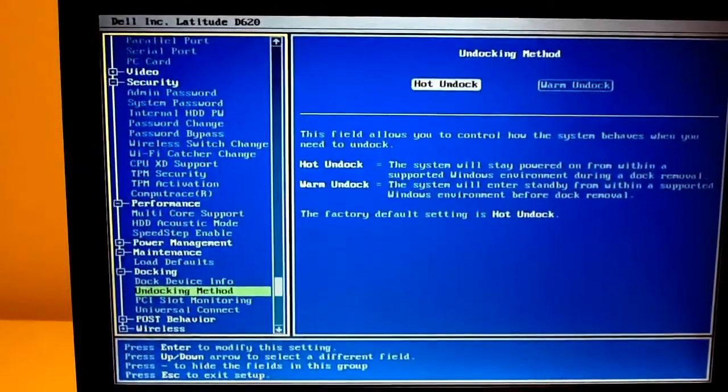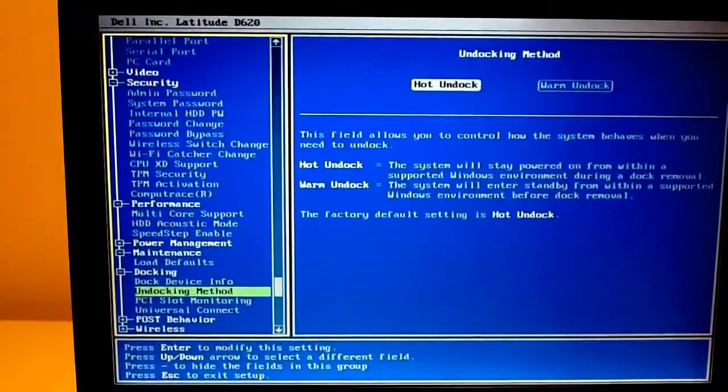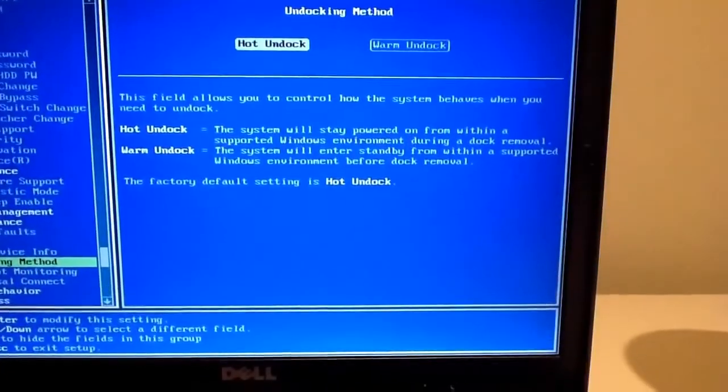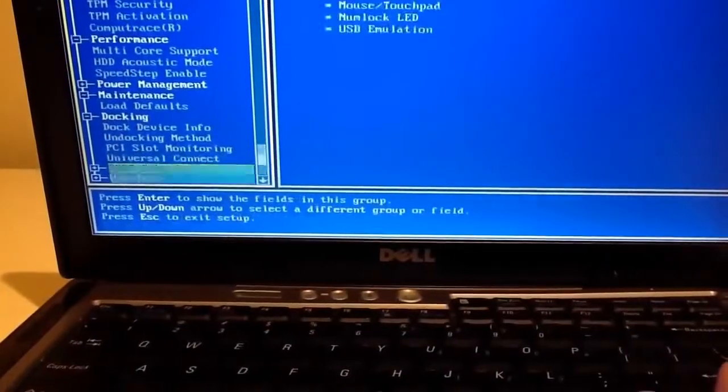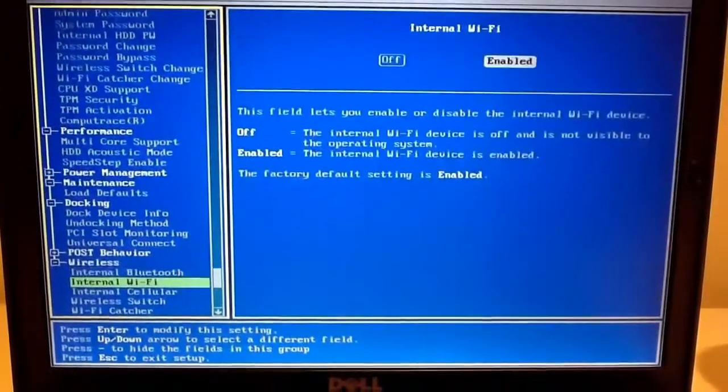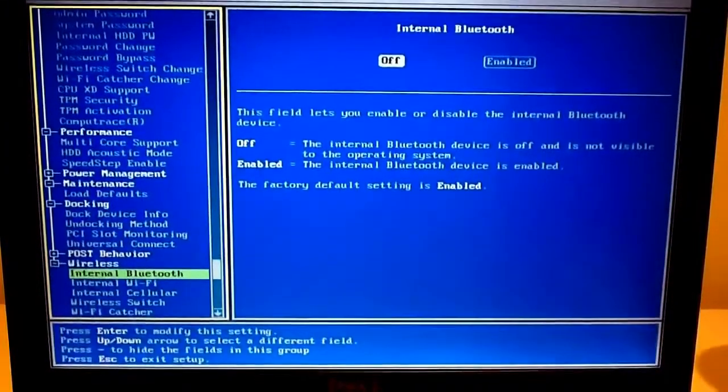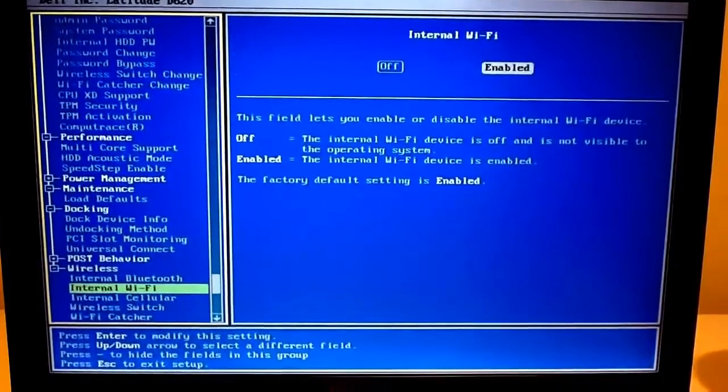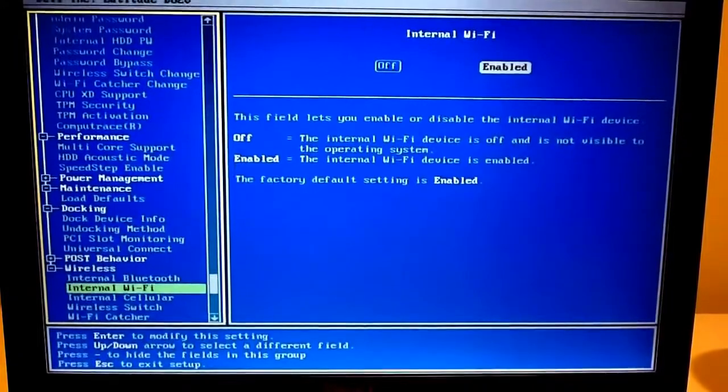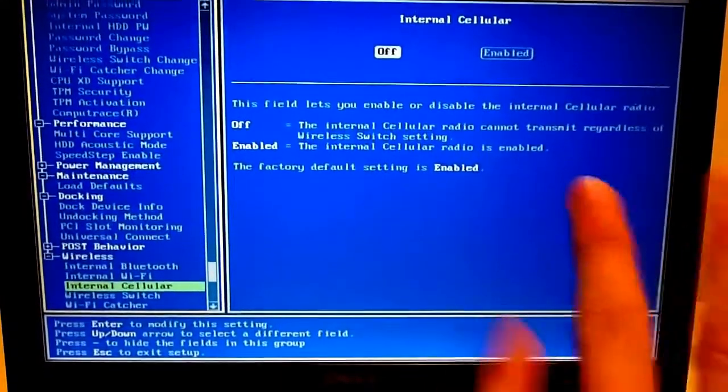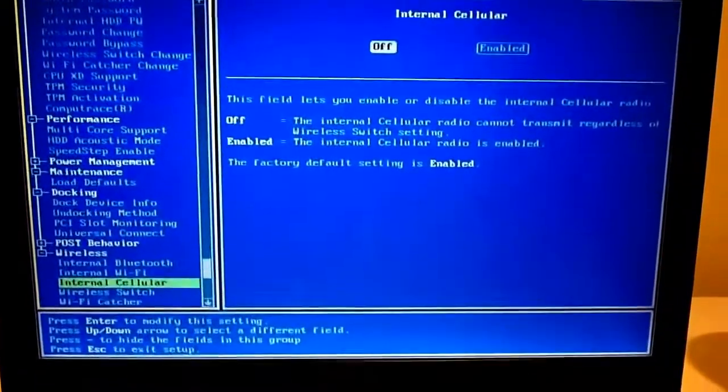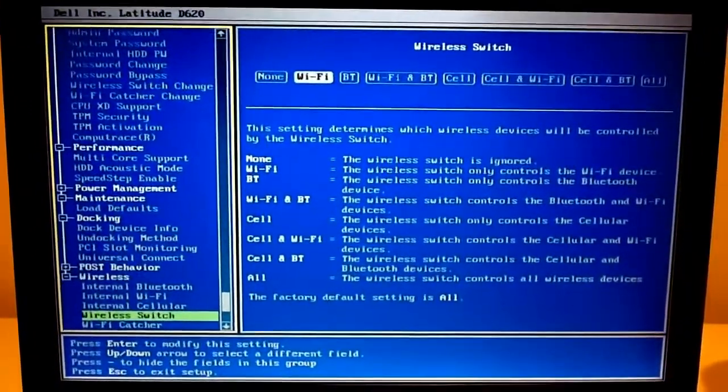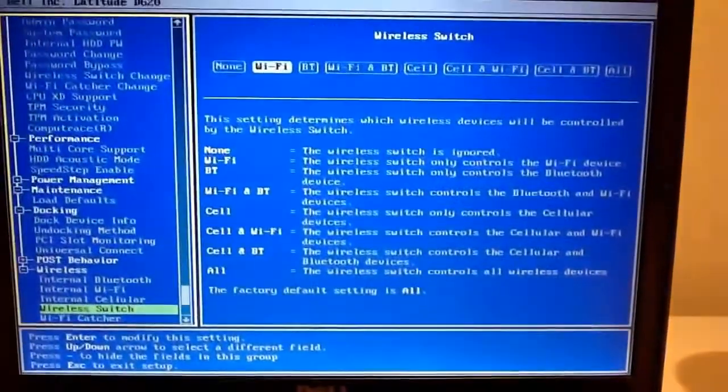Docking advisor for nothing. Undocking method, hot unlock. And your wireless settings. Internal Bluetooth 2.0 I think. Internal Wi-Fi was only G, not N. Cellular, this has a SIM card slot, so you can put in your SIM card, run off that for wireless.